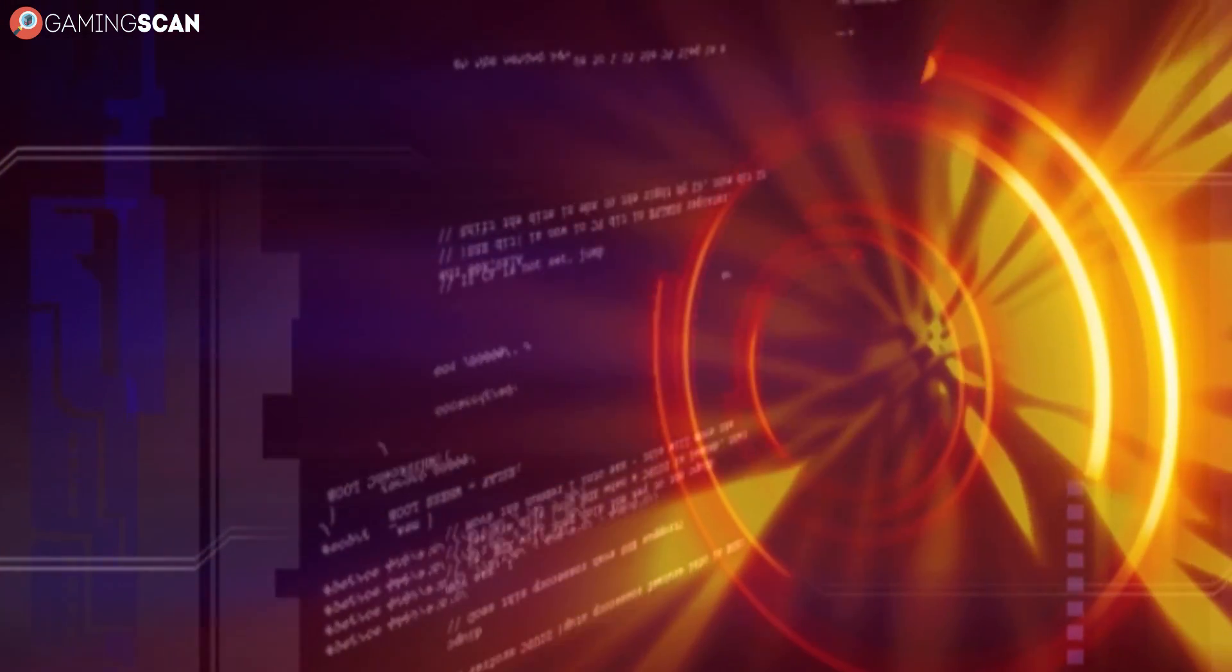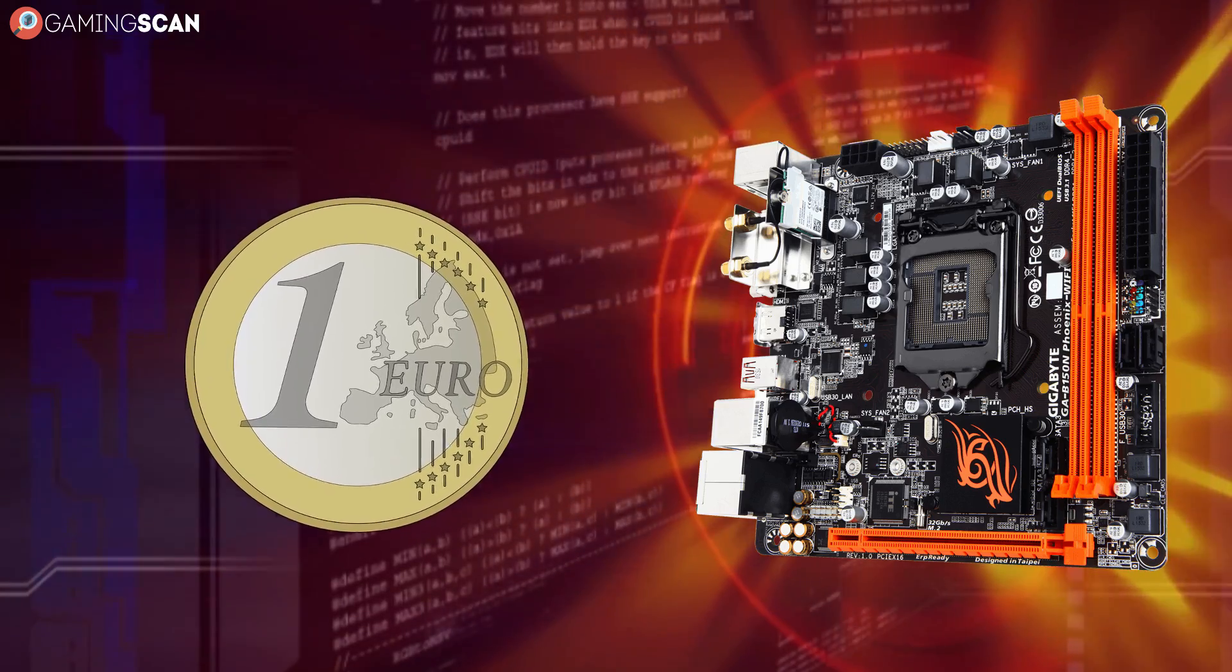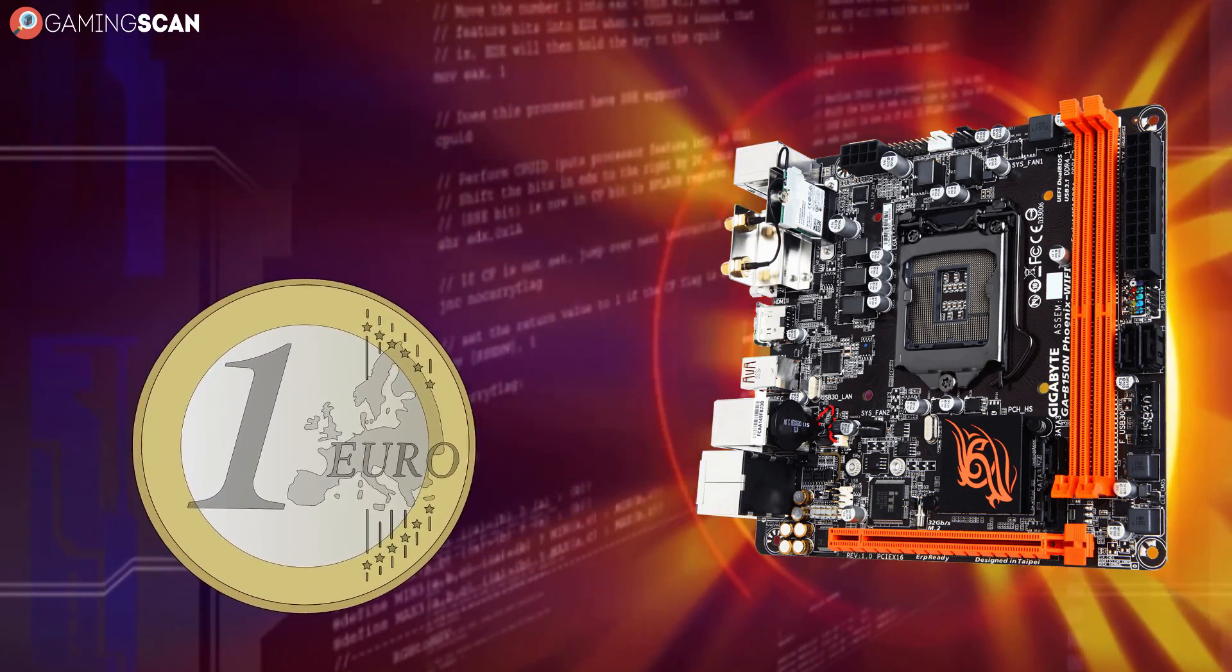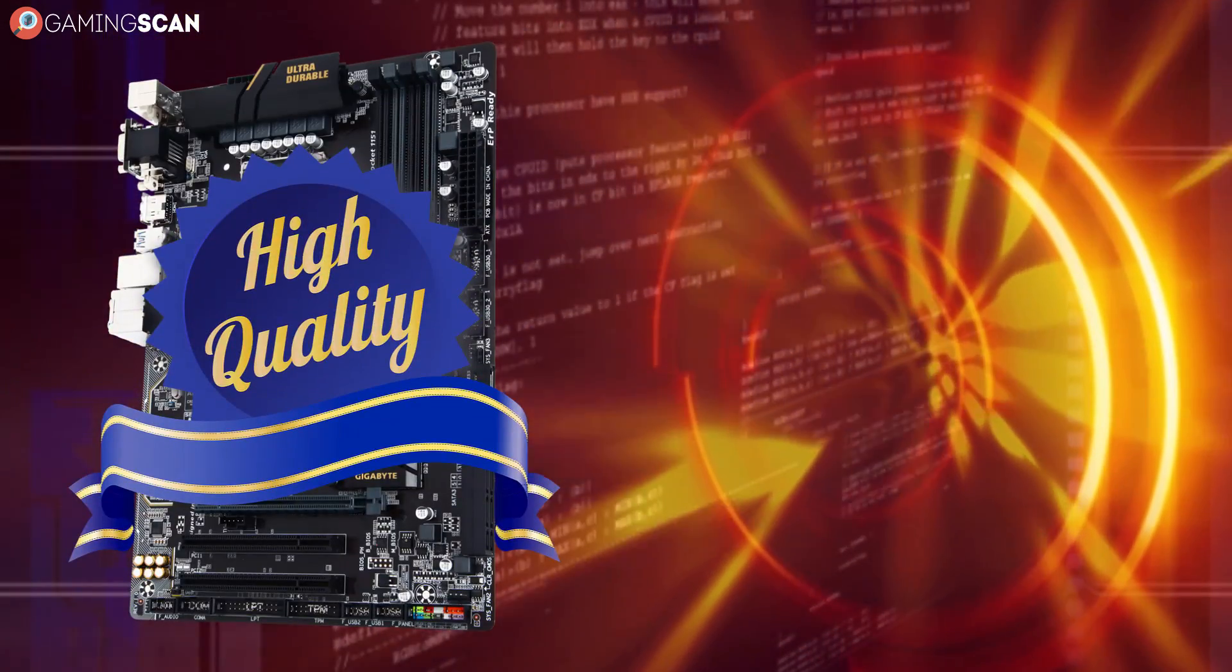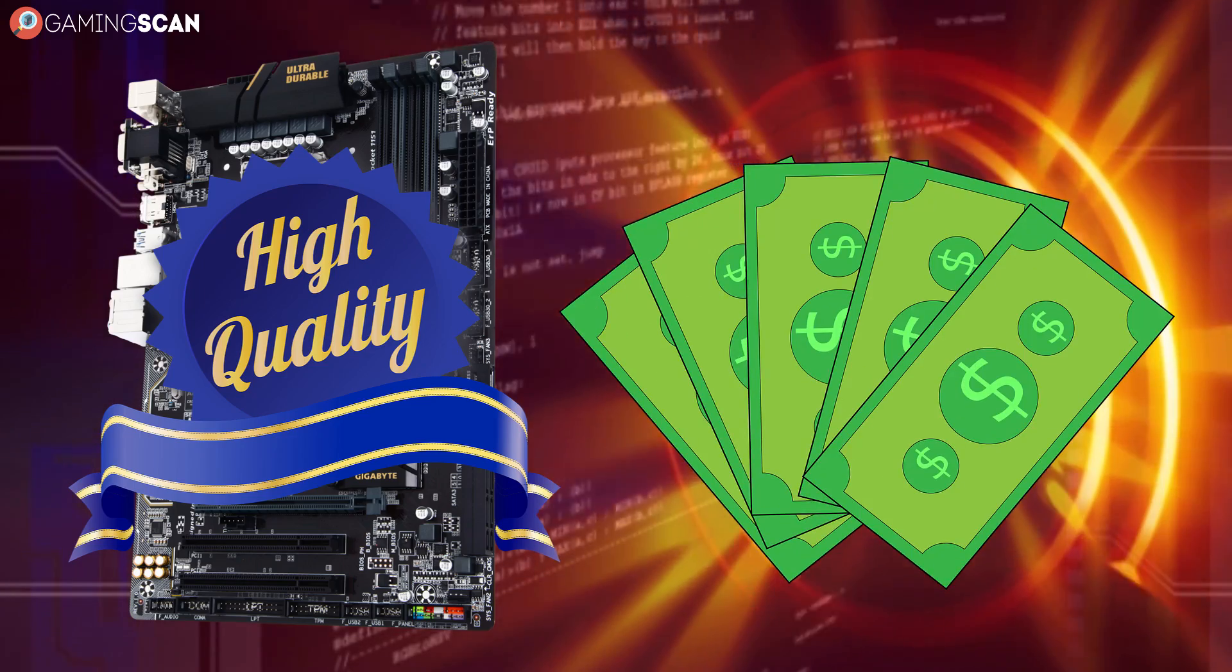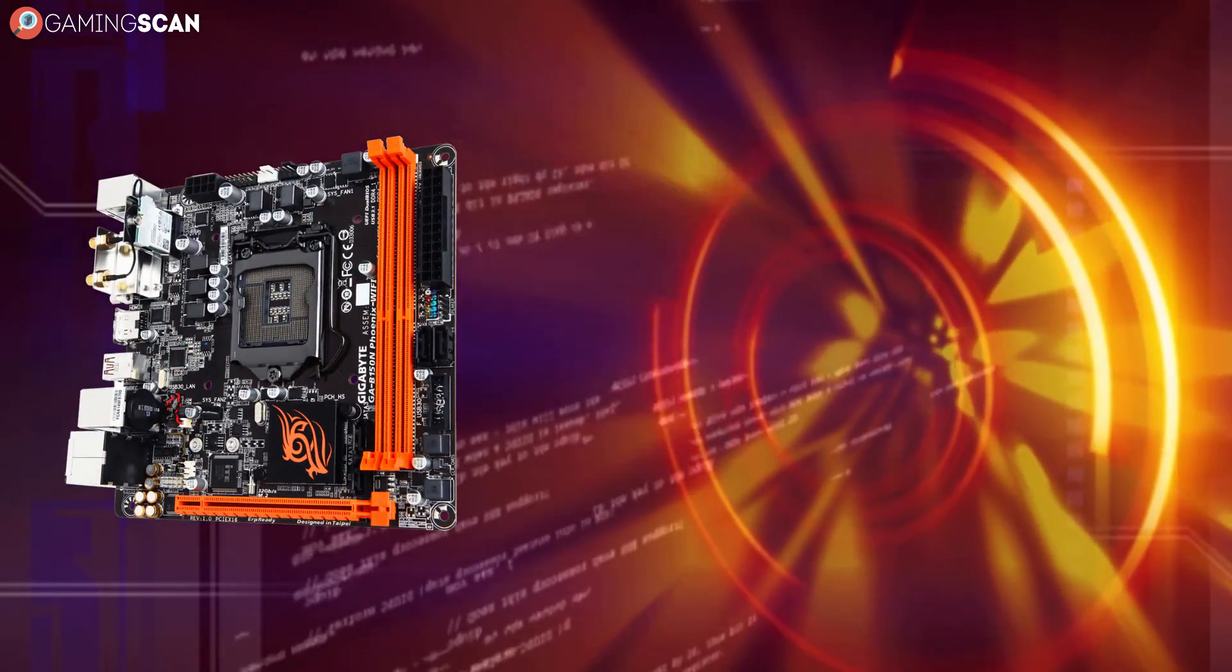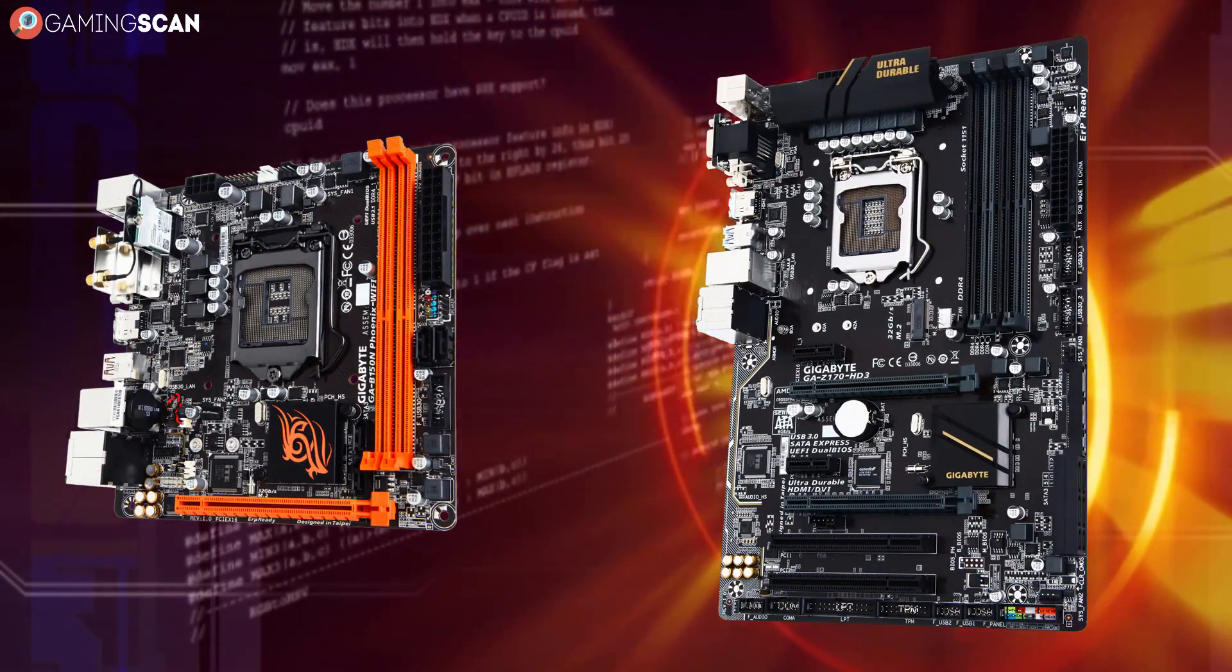You might think that the smaller the motherboard, the cheaper it would be, because it takes less material to manufacture. But this isn't the case. It's the quality of the materials that will dictate the price. So don't be surprised if you find a Mini ATX that's more expensive than a regular ATX.